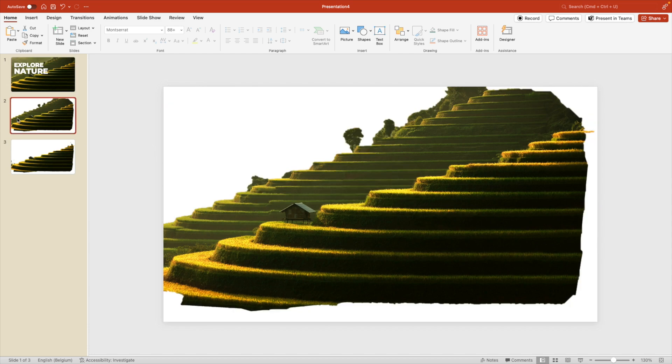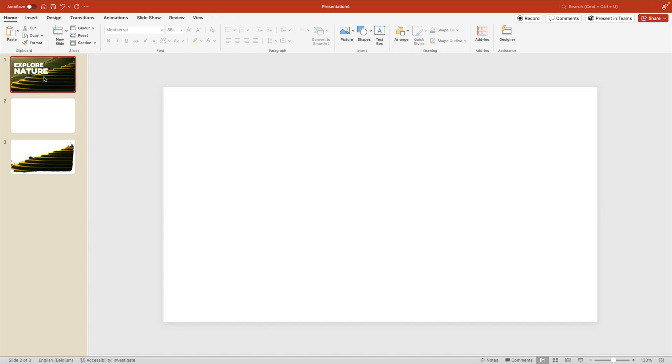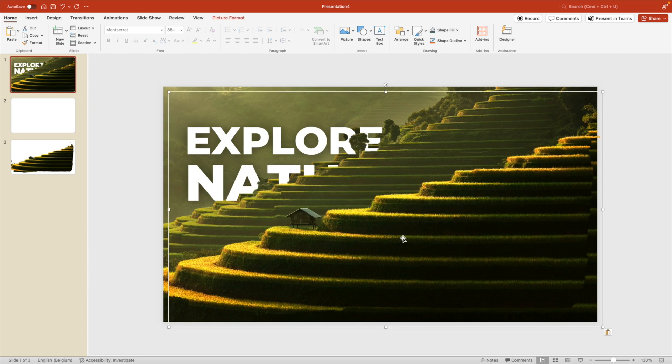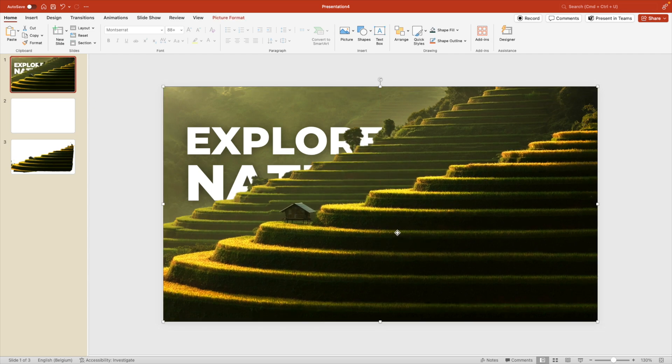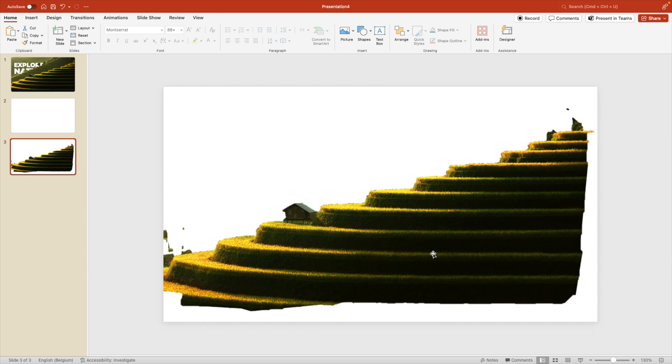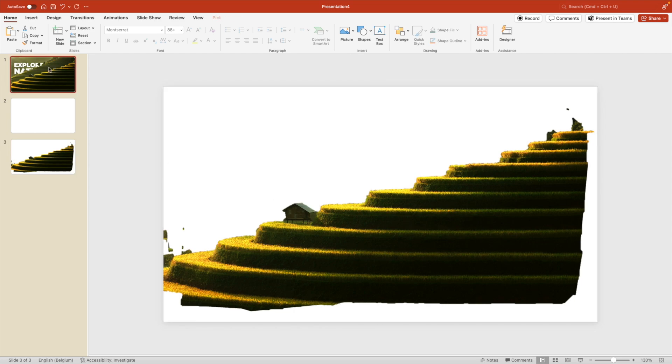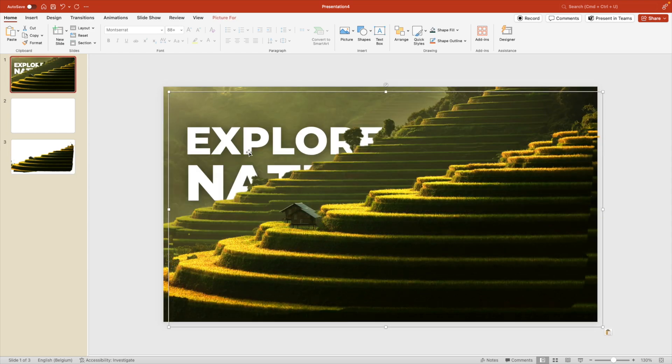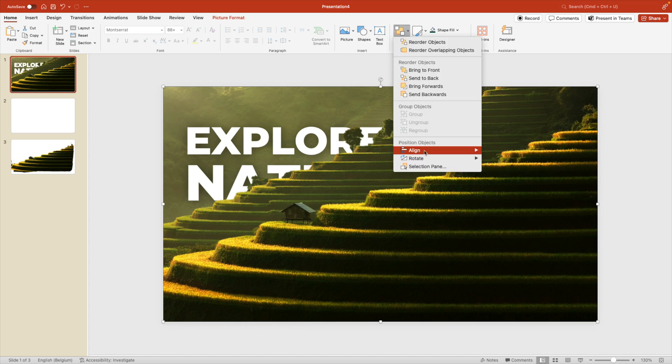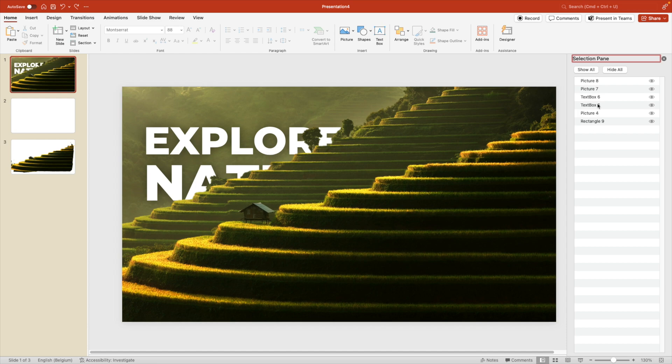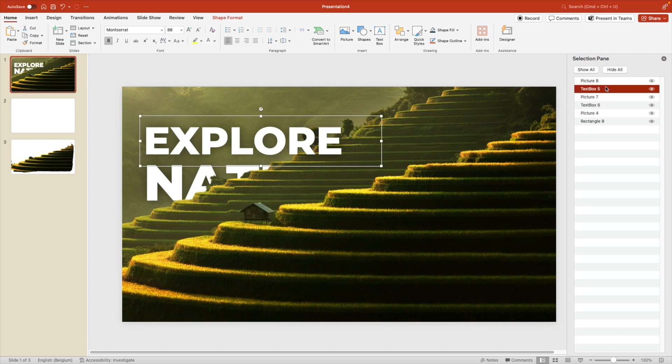Now we want to select the shapes that we've cut out. So we control C or control X and control V to paste it on the slide. And then you paste it on top so everything looks nice. We're going to do the same for the foreground mountain and paste that on top. So now we see the letters are not in the right order. So we're going to change that. We go to arrange and selection pane.